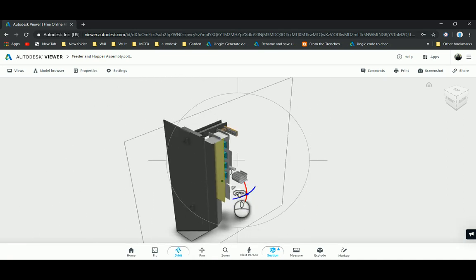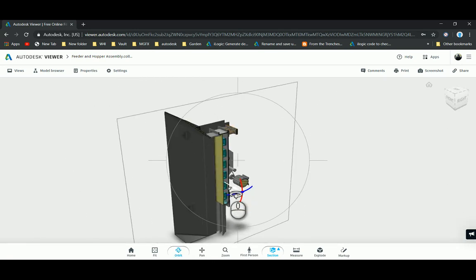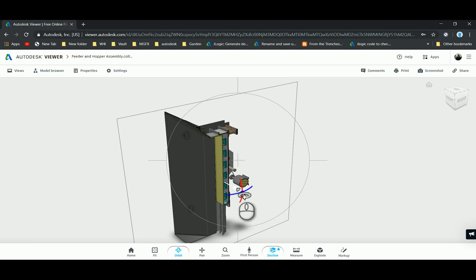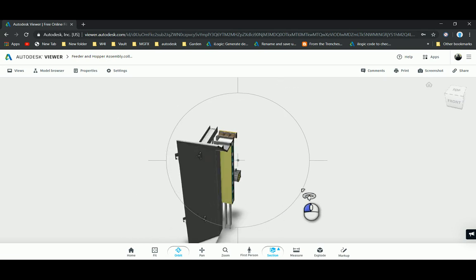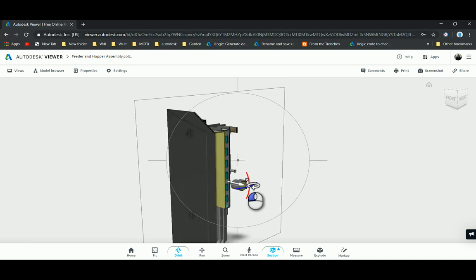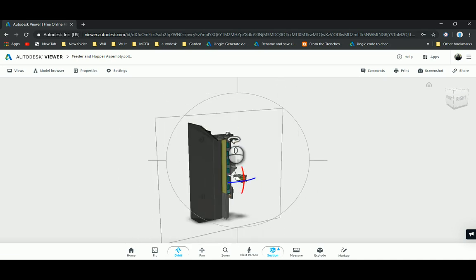Then just drag it up and down here. So there we go. There is my section view.